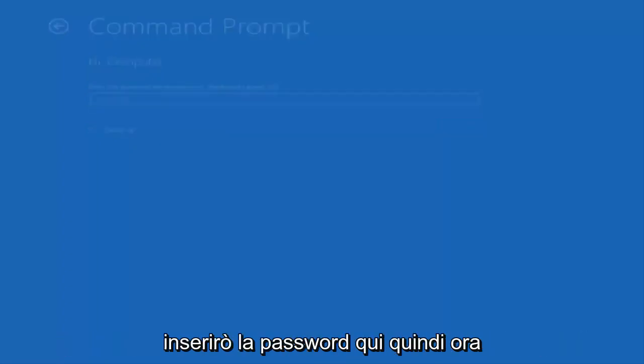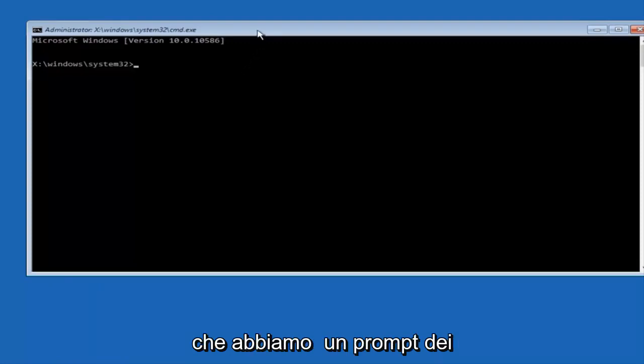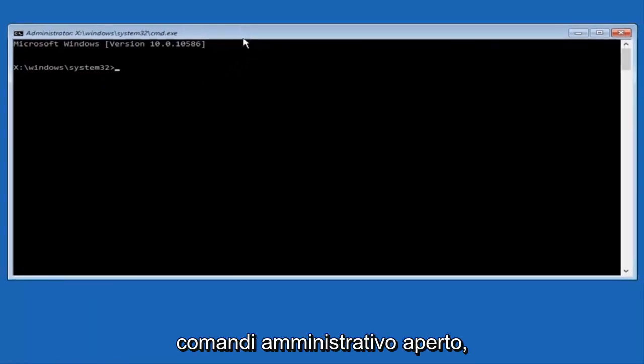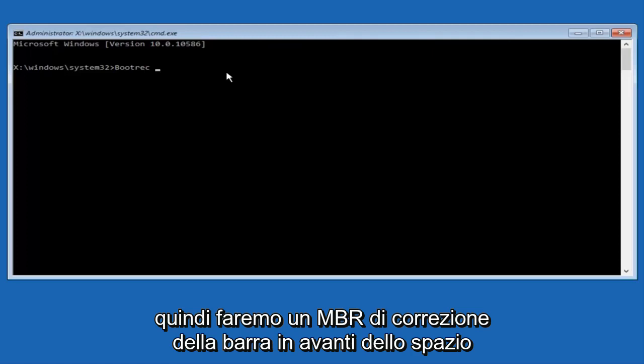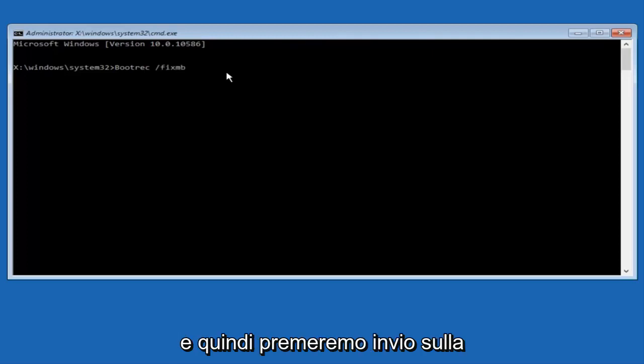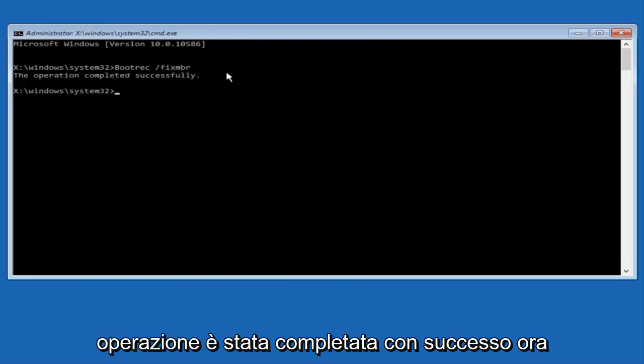I'm going to enter password here. Now that we have an administrative command prompt open, we're going to type in bootrec, capital B-O-O-T-R-E-C. Then we're going to do space, forward slash, fix, MBR. And then we're going to hit enter on our keyboard. We can see the operation was completed successfully.